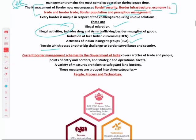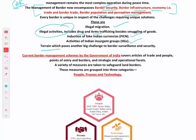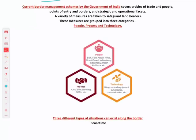The Government of India manages borders using three categories. First, people — which includes forces like BSF, ITBP, Assam Rifles, Indian Army, Indian Navy, and Coast Guard. Second, processes — like integrated checkposts, joint patrolling, and border outposts. We will cover these in detail in the next lecture.